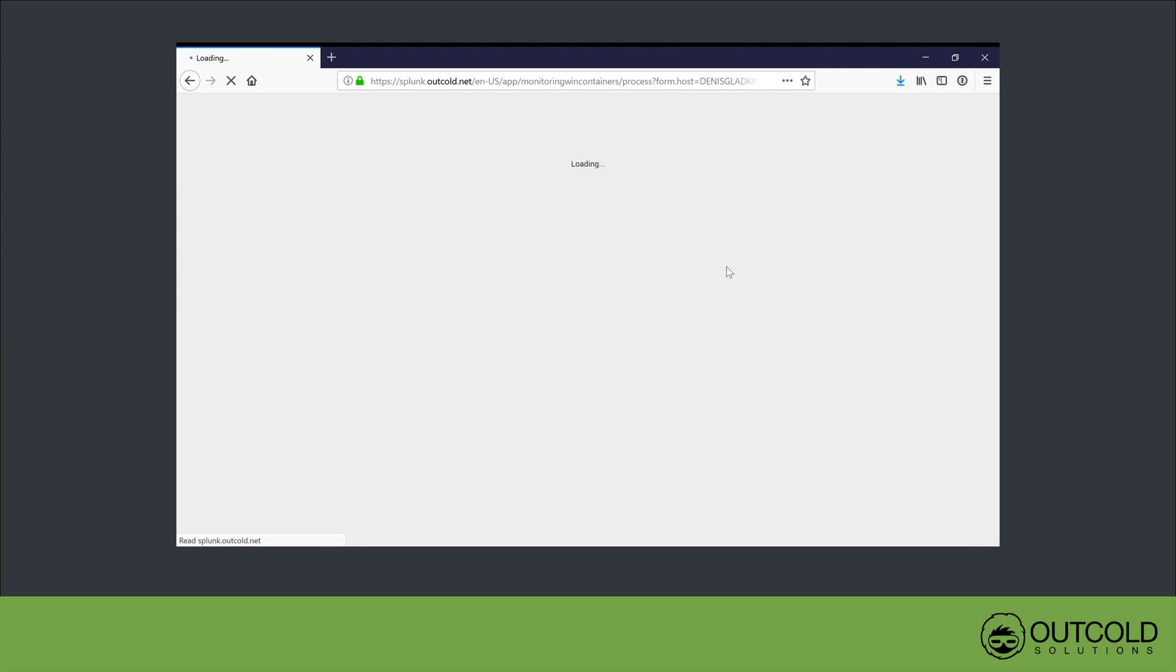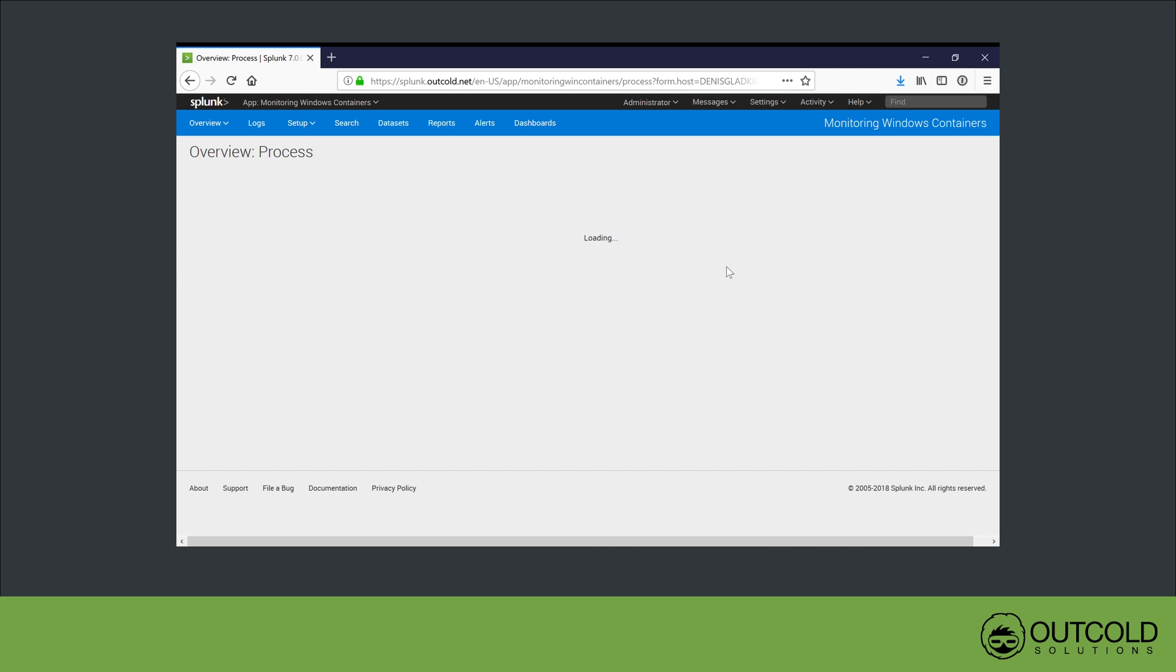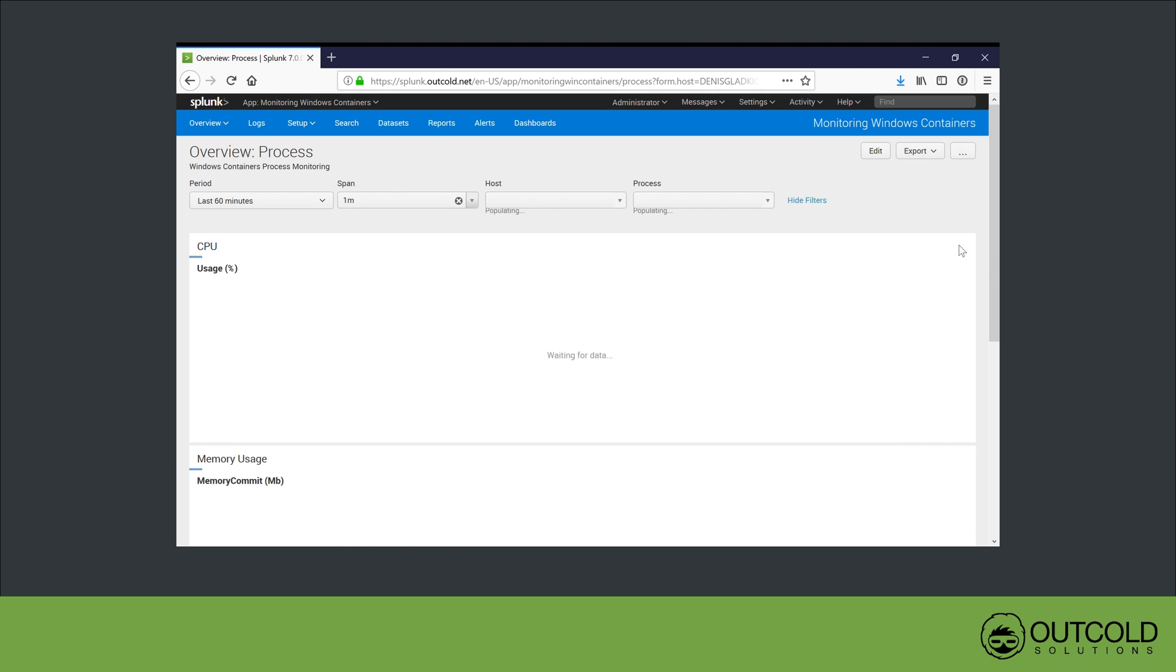You can also drill down to the process overview dashboard to see the metrics for the selected process.